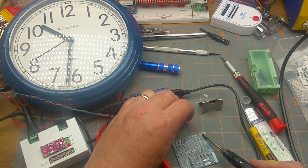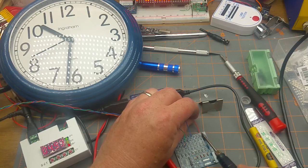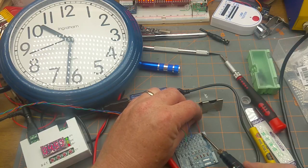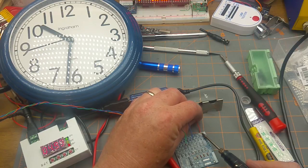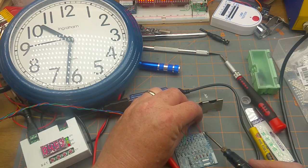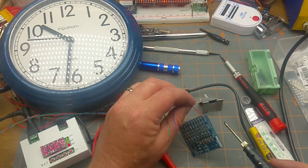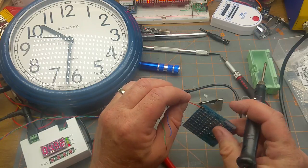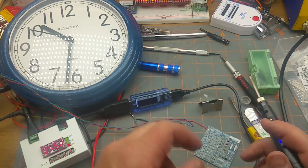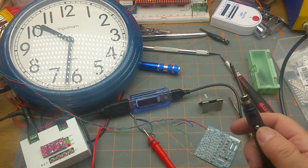Now then, can we actually solder with it? Heat the board up, heat the pad up. There we go, a join made in under a minute from powering it up.